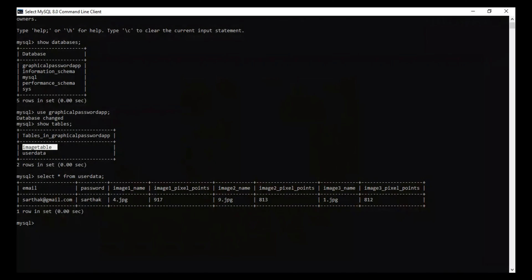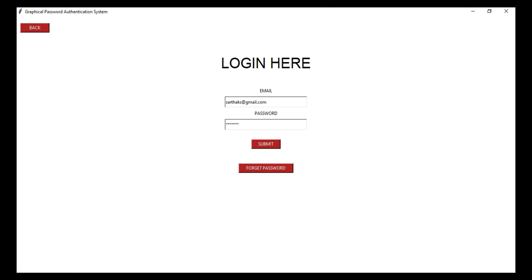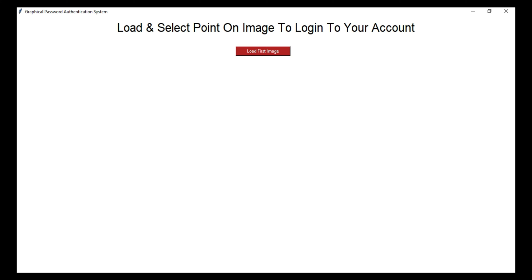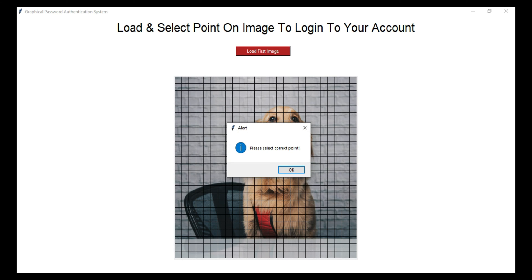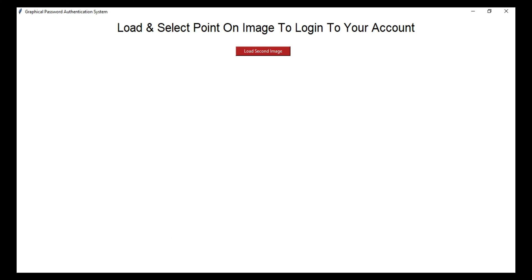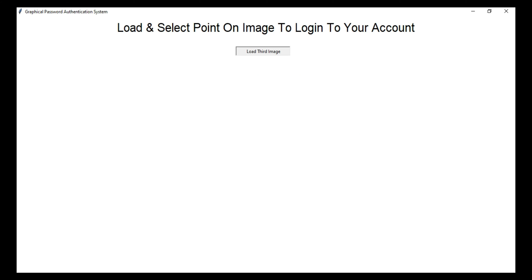And this entry is now available in the MySQL database. Now I will show you how to log in. So the user has to enter their credential and then select the three points chosen during the registration process.